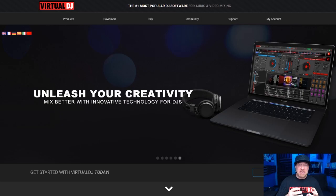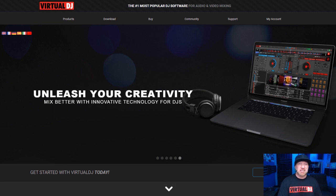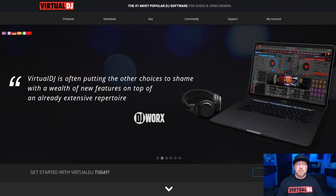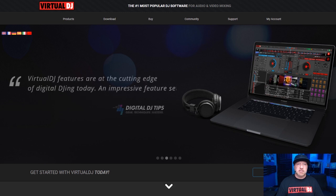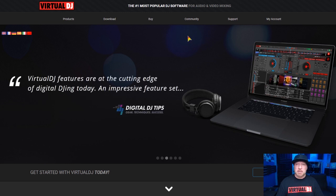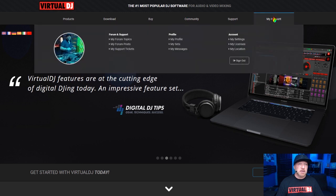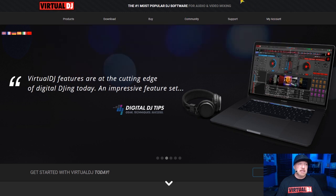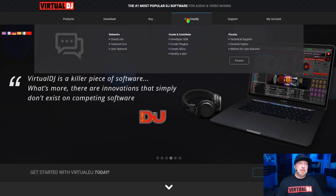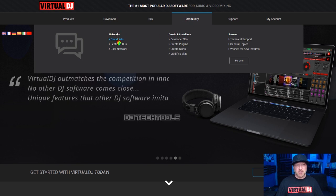First things first, you have to have an actual Virtual DJ sign-in and license to make this work. If you have a cracked copy, this probably isn't going to work. First, go to the Virtual DJ website, virtualdj.com, and sign into your account. Make sure you're signed in. Then on the tab section at the top, go to Community, and below Community you'll see Networks, and below Networks is Cloud Lists. Click on that.